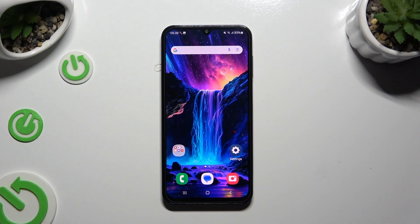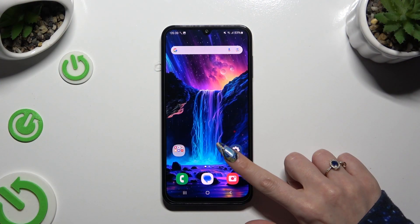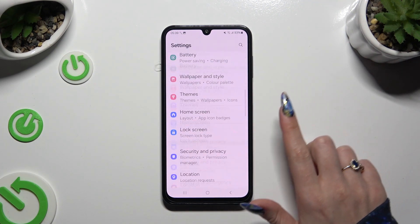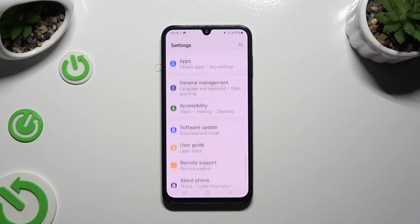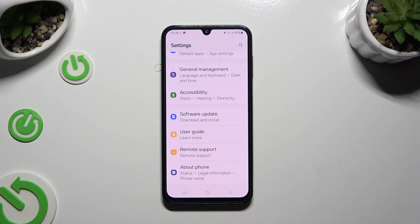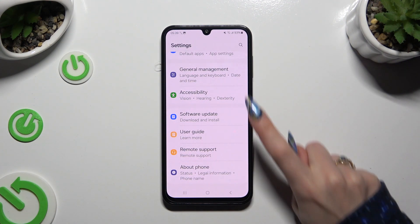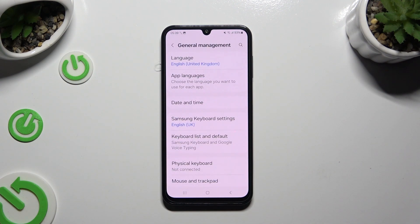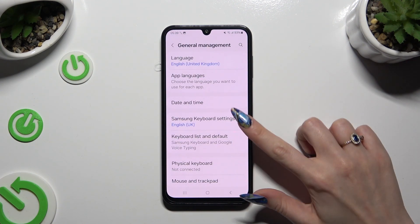You need to begin by opening Settings and scrolling all the way down. When you've finished, select General Management, then tap on Samsung Keyboard Settings.